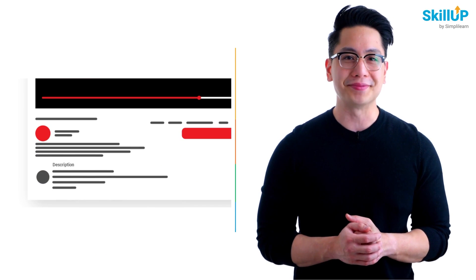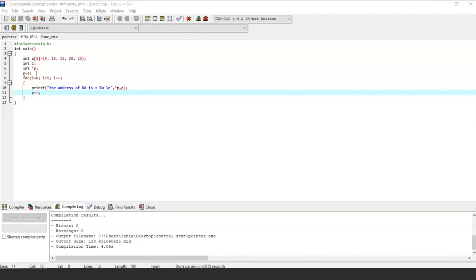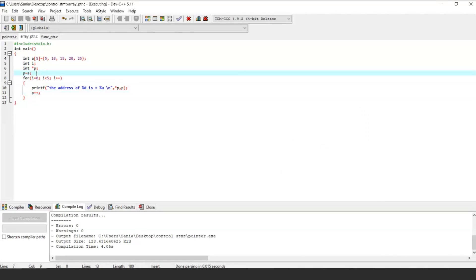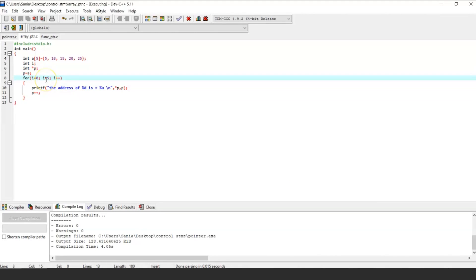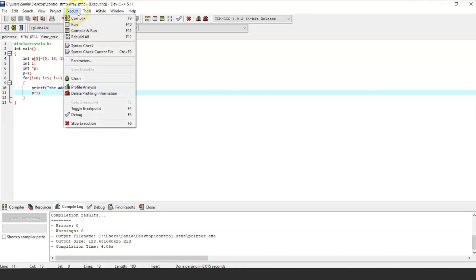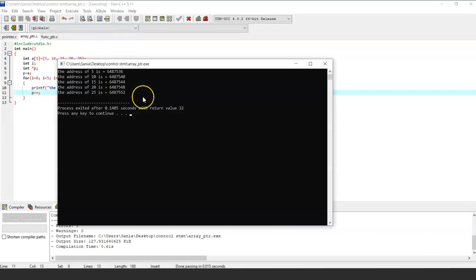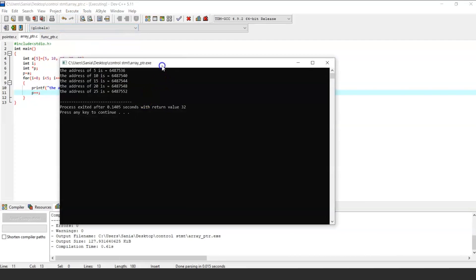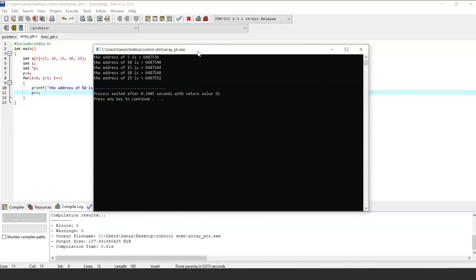As you can see from this program, we will fetch the address of each array element. For that we have assigned variable a to pointer p, and with the help of a for loop we can access the address of the next element by incrementing the pointer variable p. Let's run the program and look at the output. As you can see, we got the address of all the elements in the array.